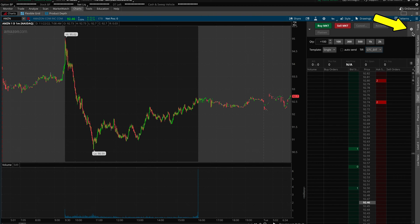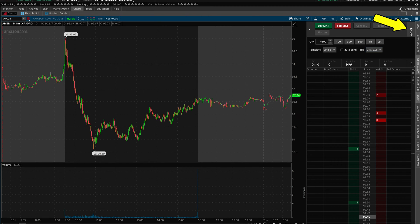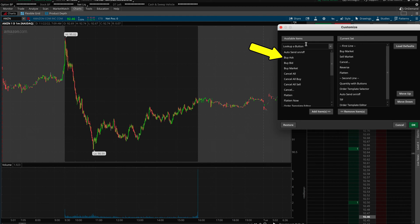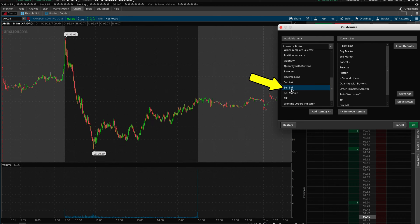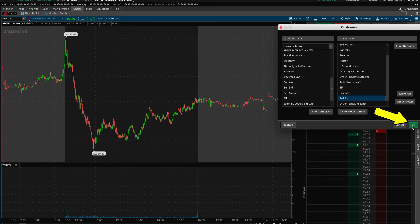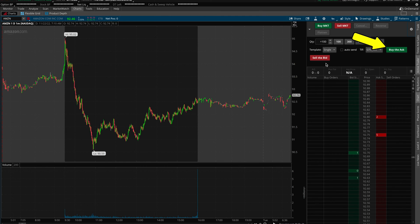To fix this, bring your mouse back over to the same little cog icon as before and click to open the same window. Then head over to the left-hand side to where it says Available Items, come down and find Buy Ask, and then double-click this. Then find Sell the Bid and double-click this as well. This will bring these buttons onto the menu Current Set, as you can see here. So from there, click on the green button that says OK. You will now notice that these two buttons — Buy the Ask and Sell the Bid — have now come up on the screen.